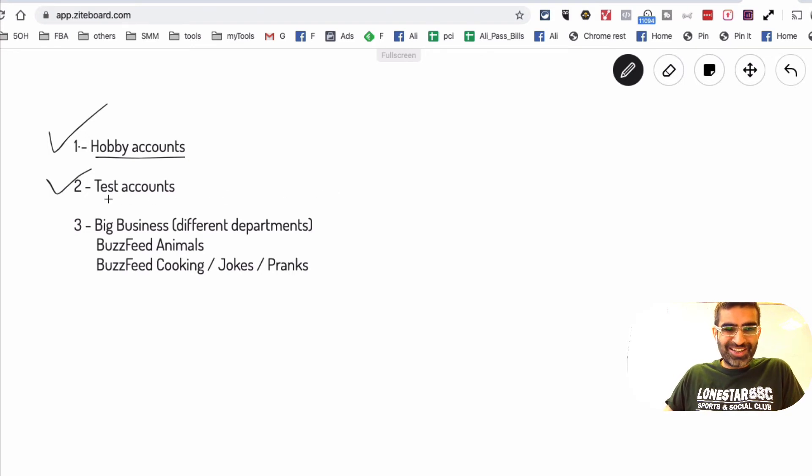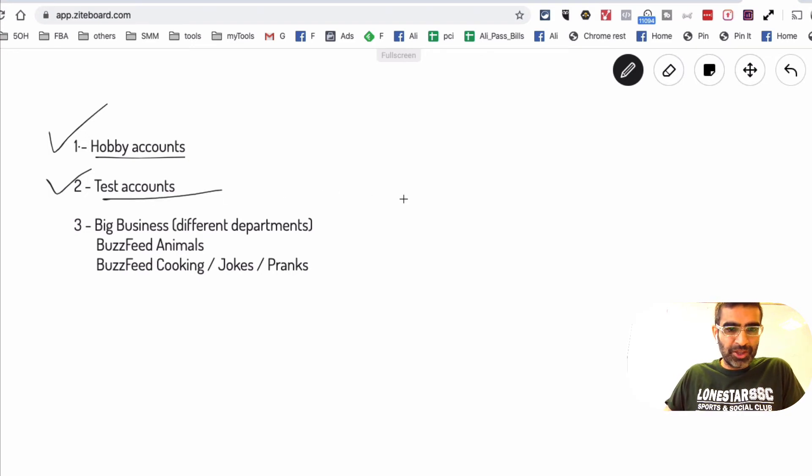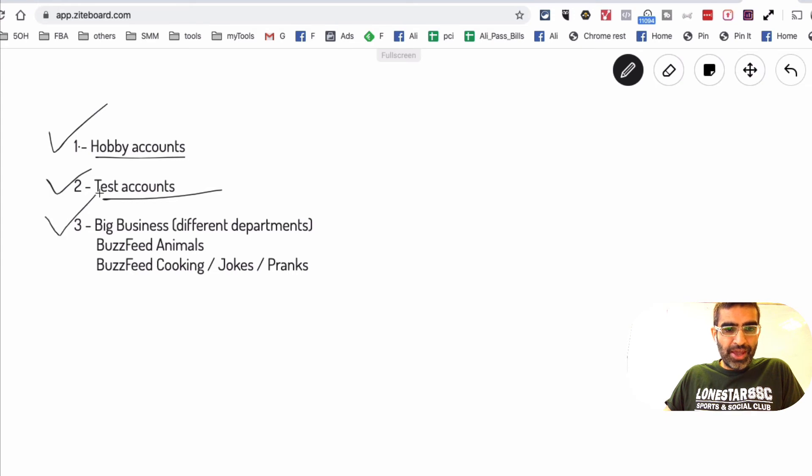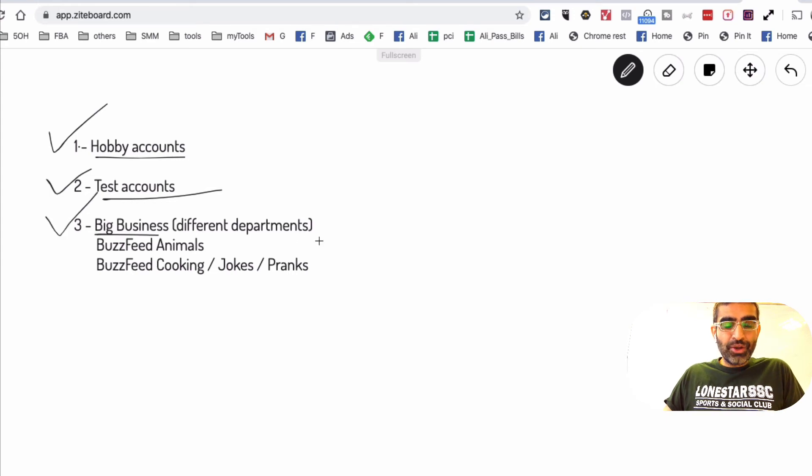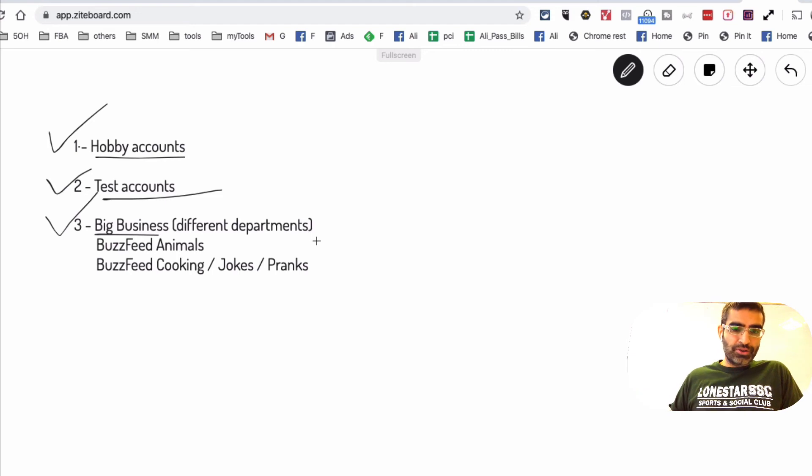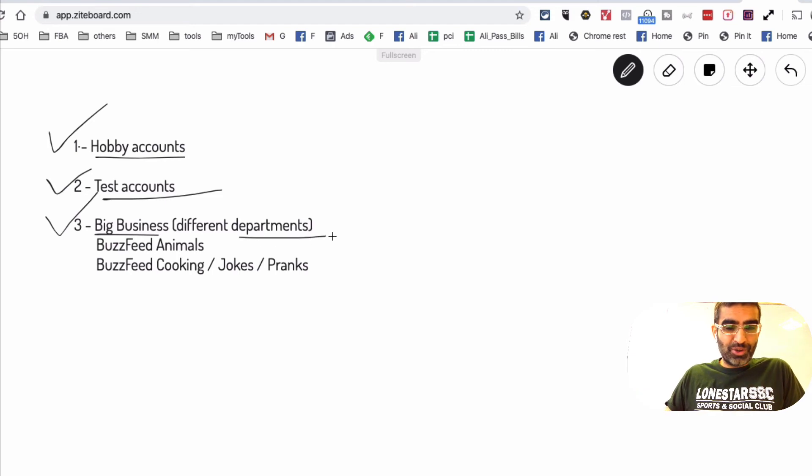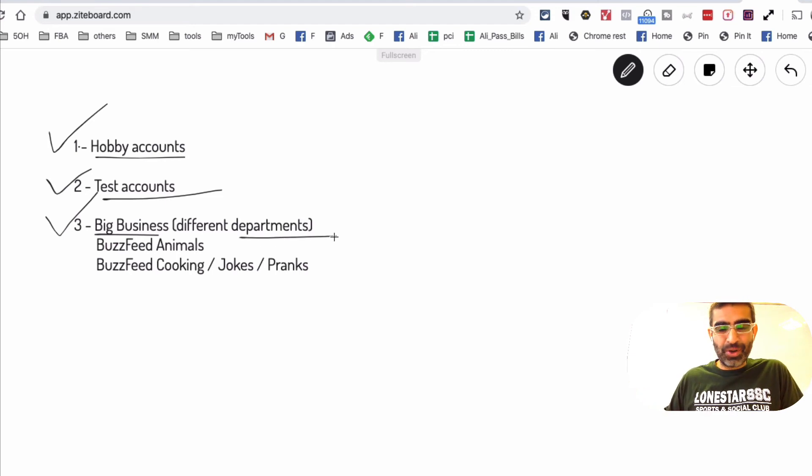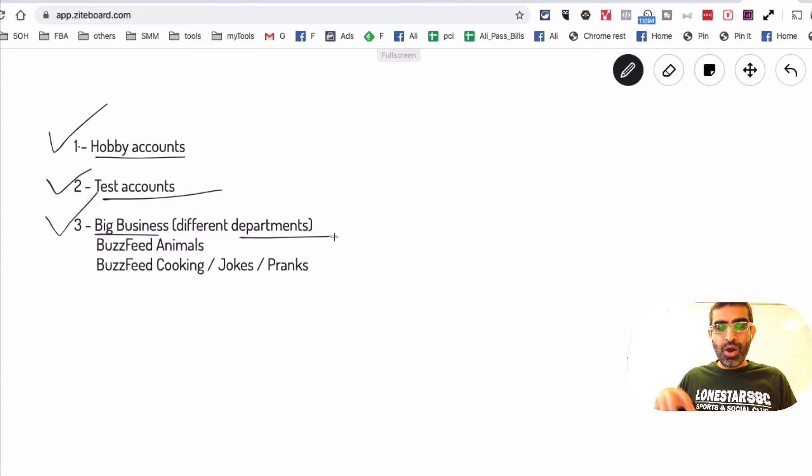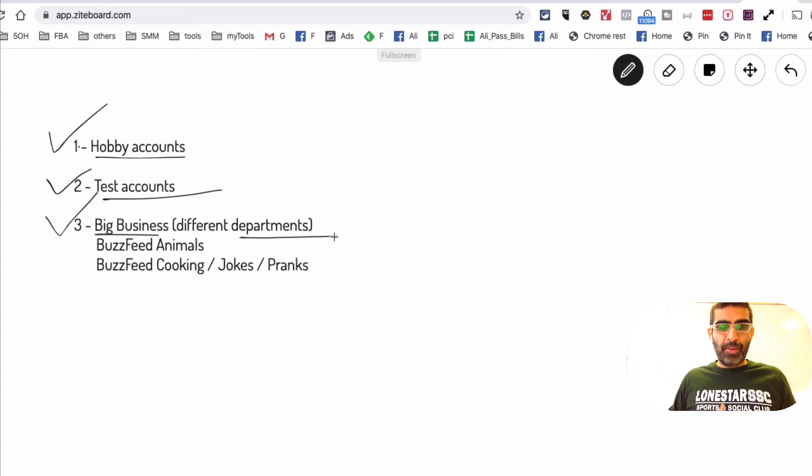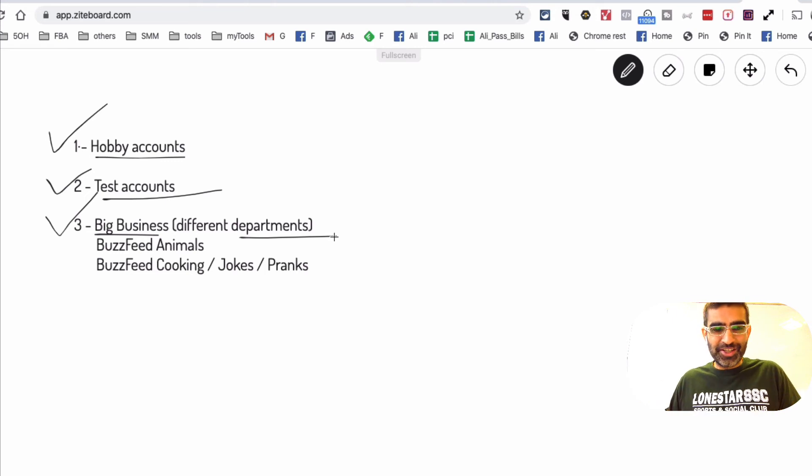That's another use case of using multiple accounts. Number three is for some big businesses, you can create different TikTok accounts for your different departments or different areas of your business. One example I'm sure we all have seen on Facebook or Instagram, a big brand will have multiple pages.